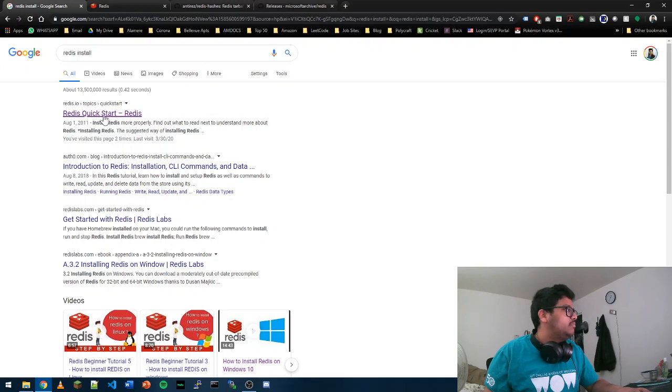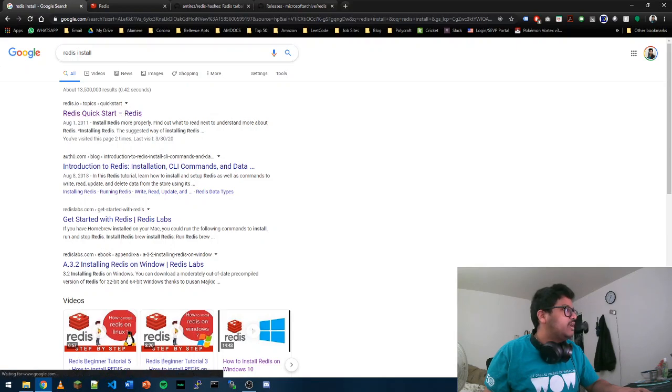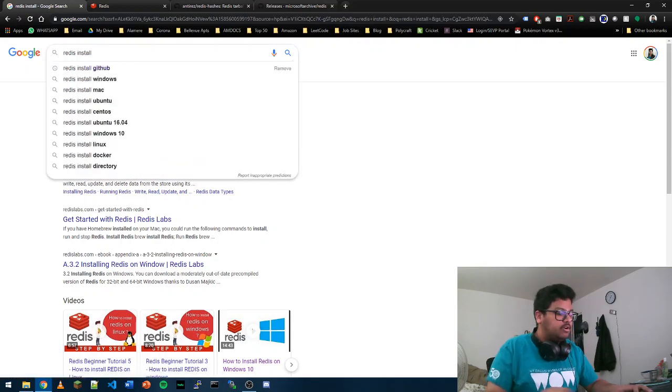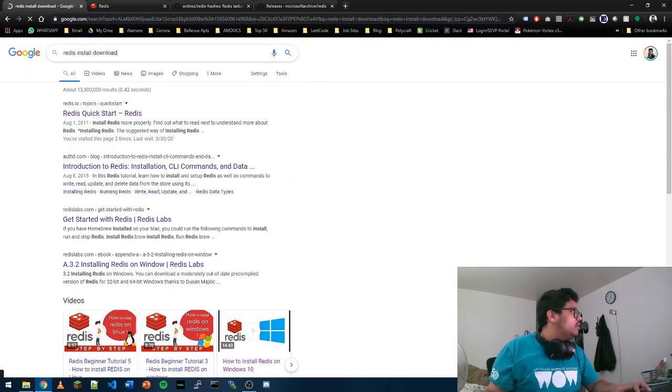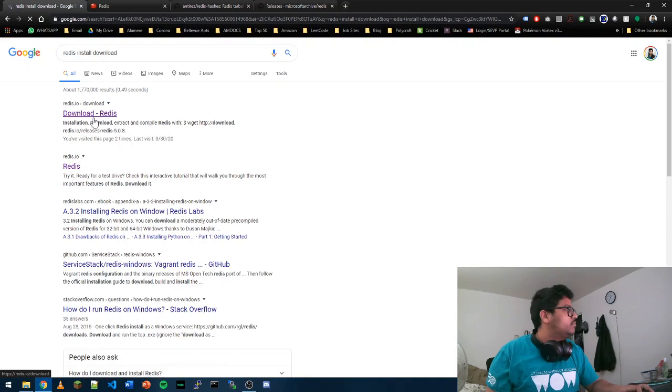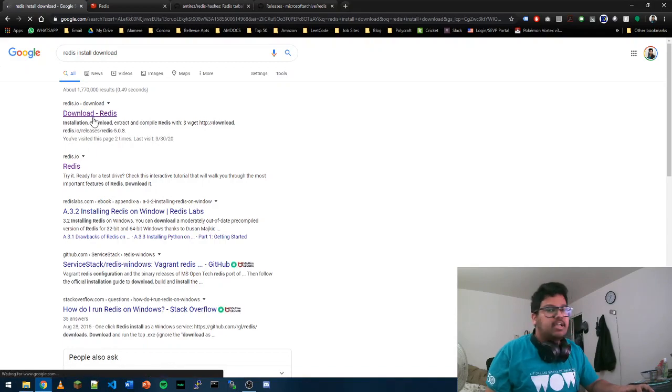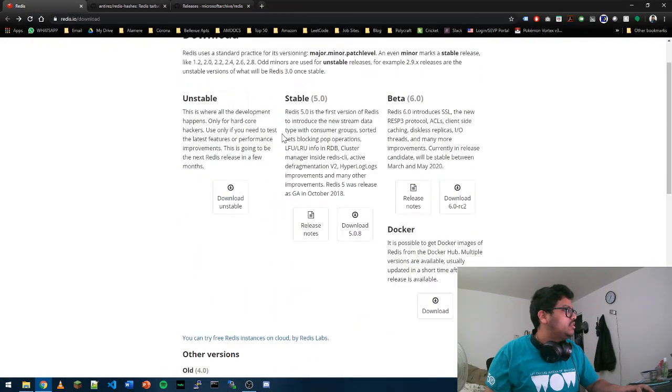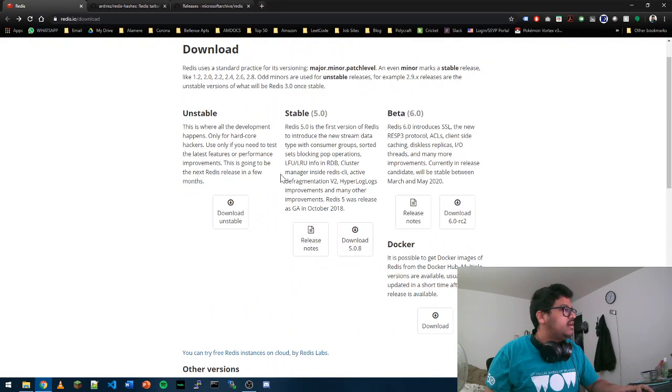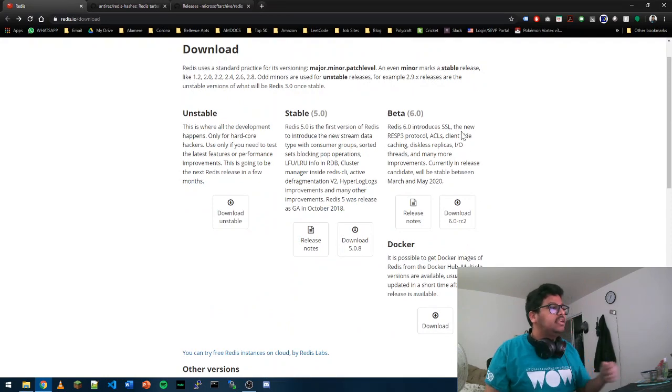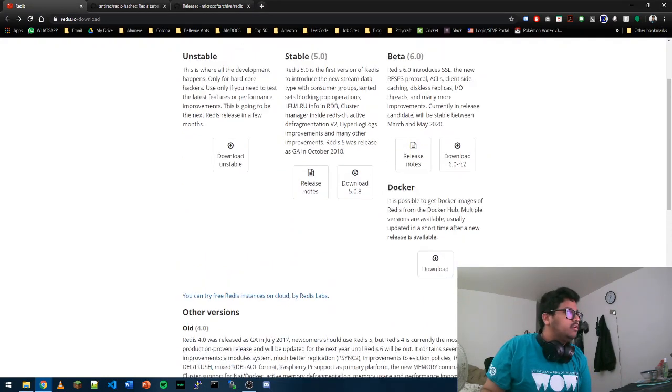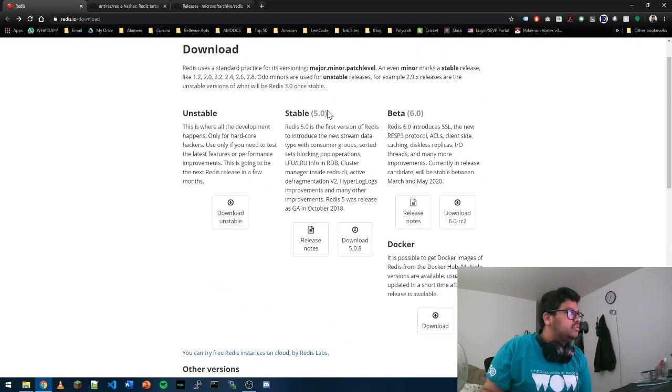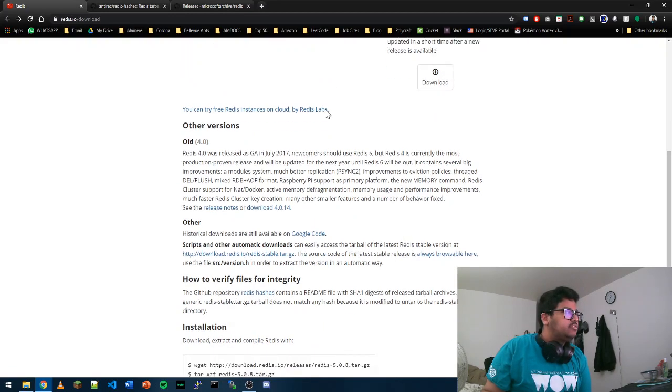If you go to Redis quick download and install, you'll get the Redis.io download page. You can see that everything is a link to Docker or there's not a clear Windows version here.